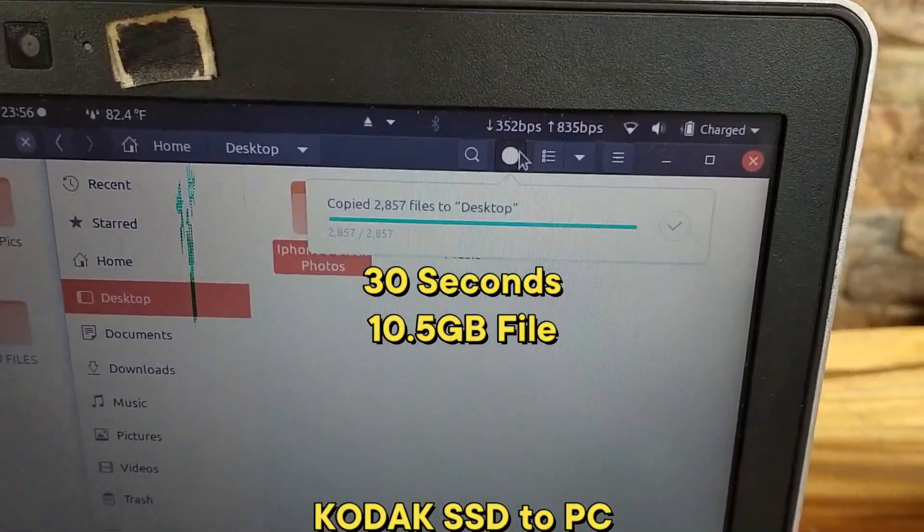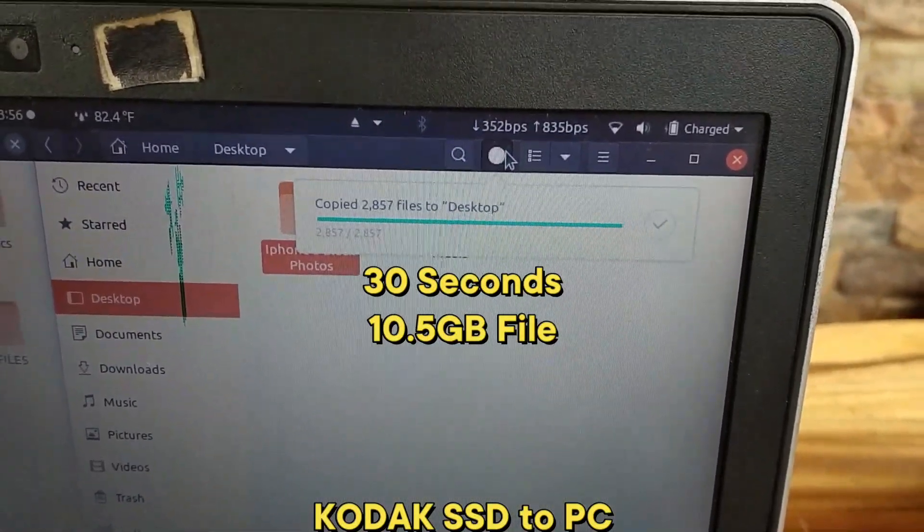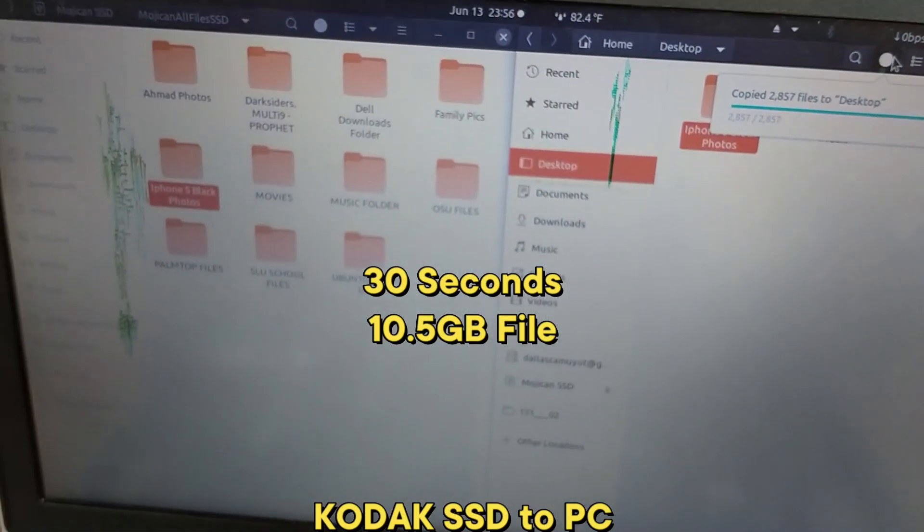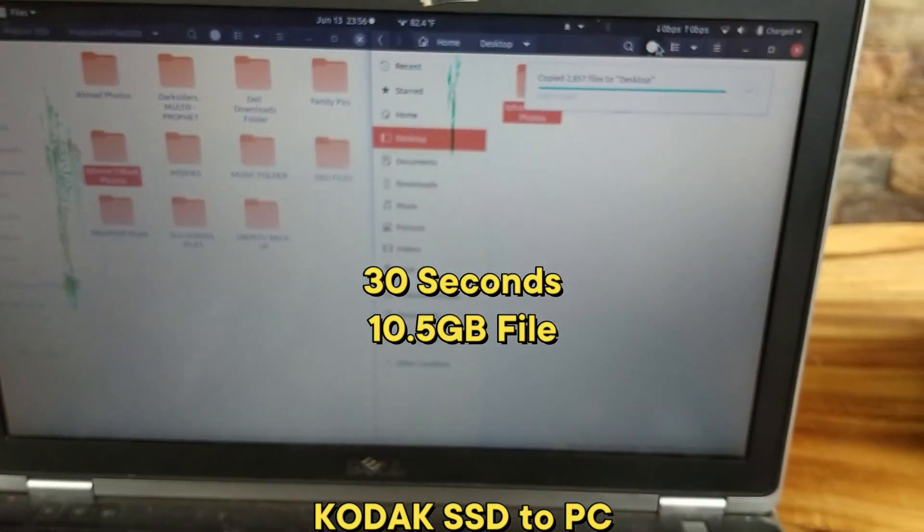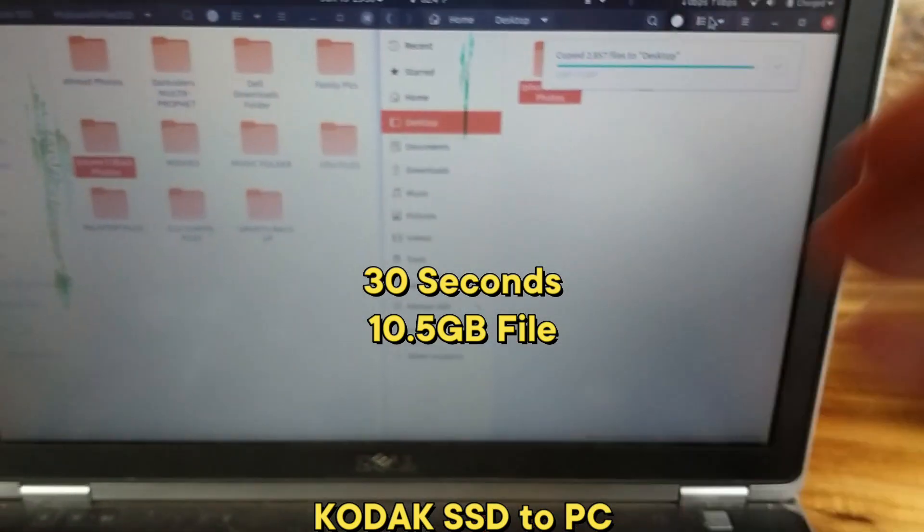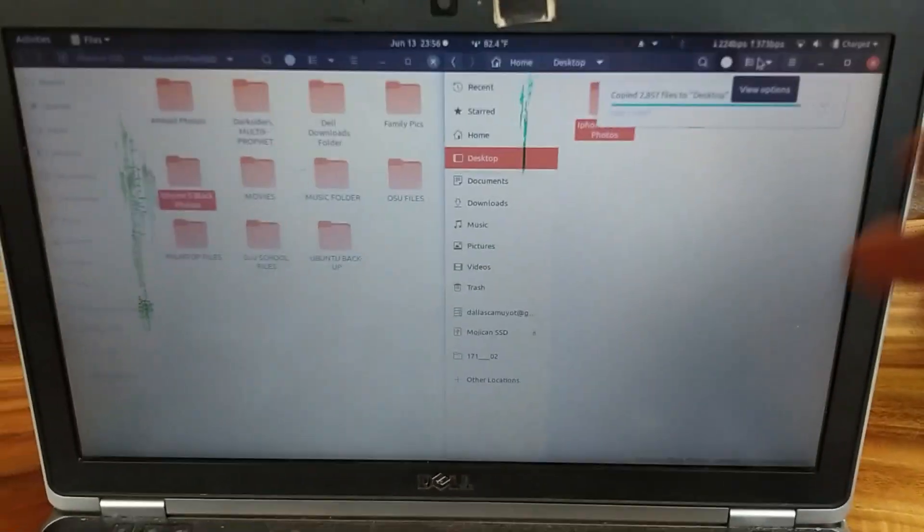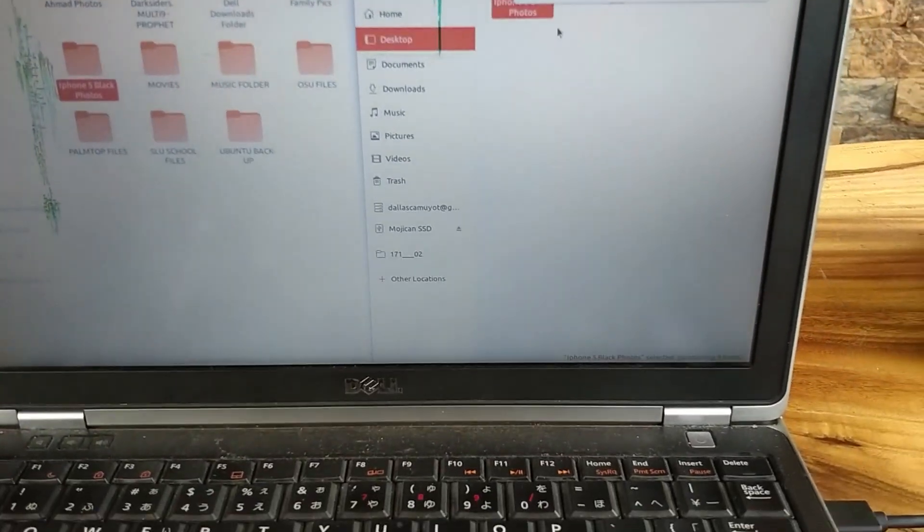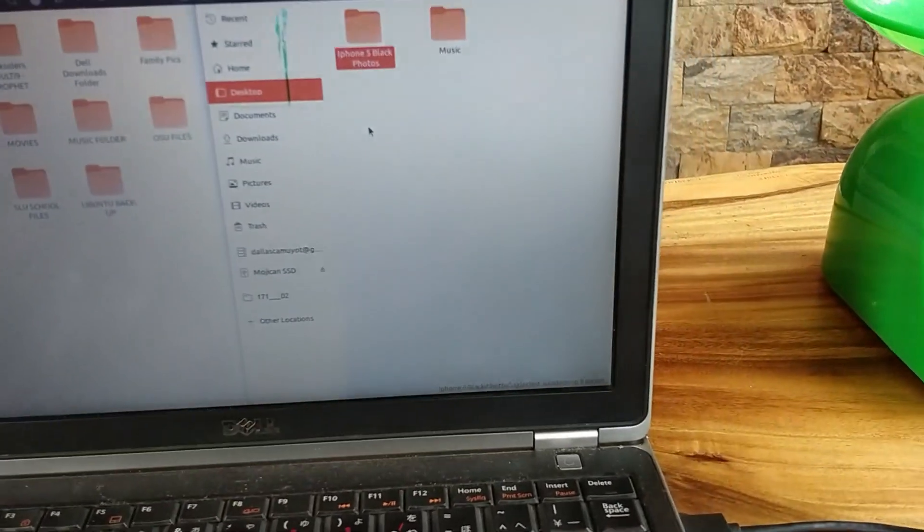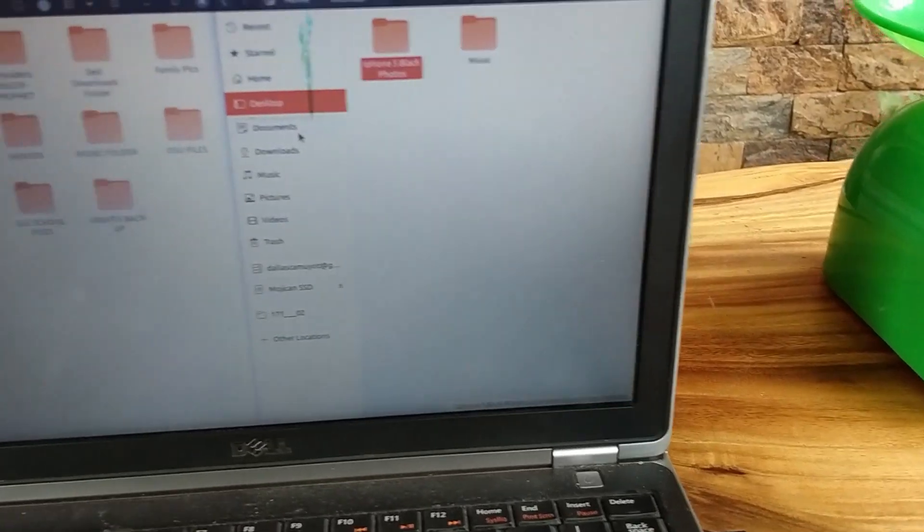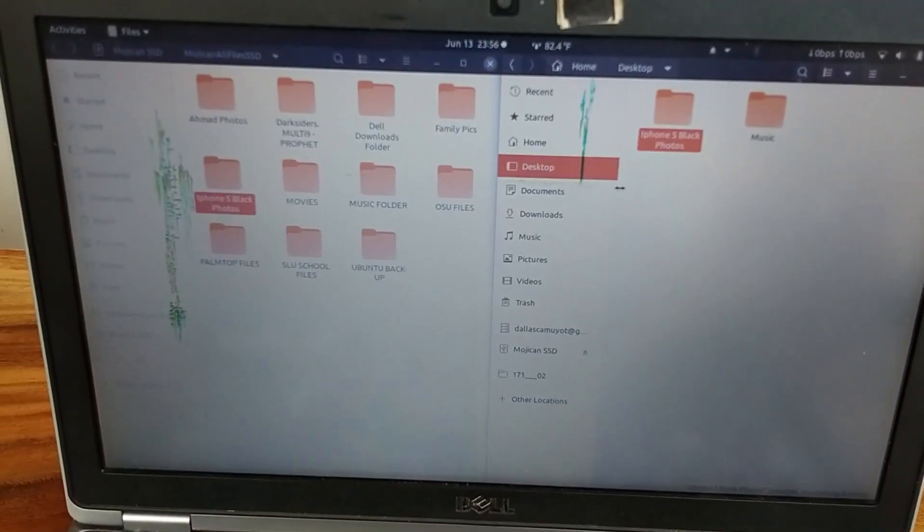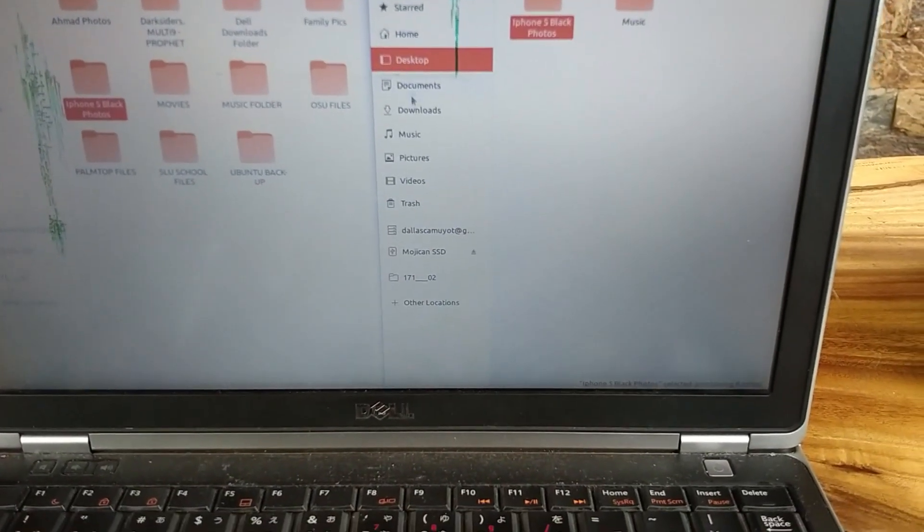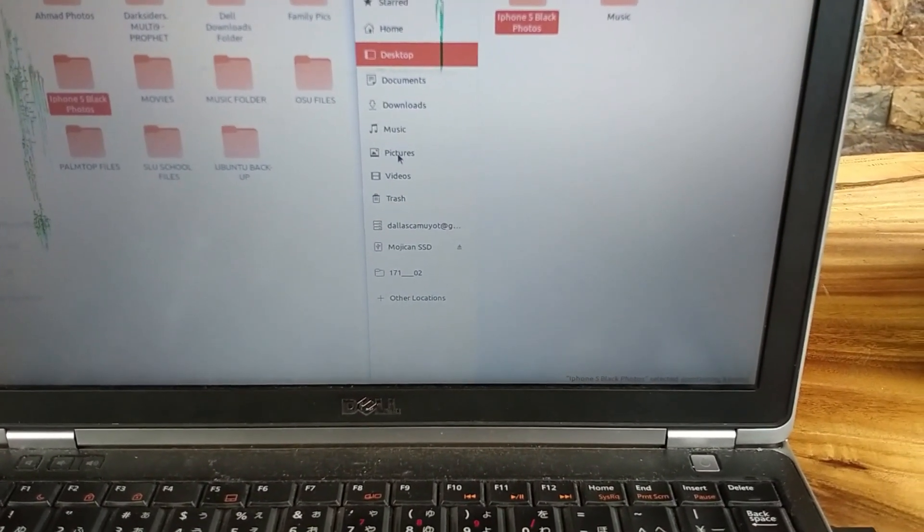So that's about it for the real world usage of the read speed, or copying speed. Now we're going to copy a file from my computer to the SSD. Let's see.